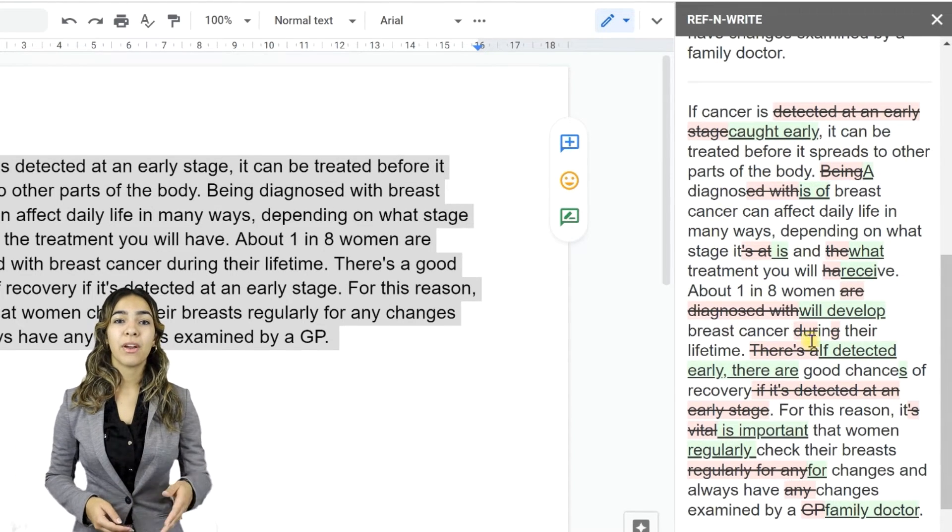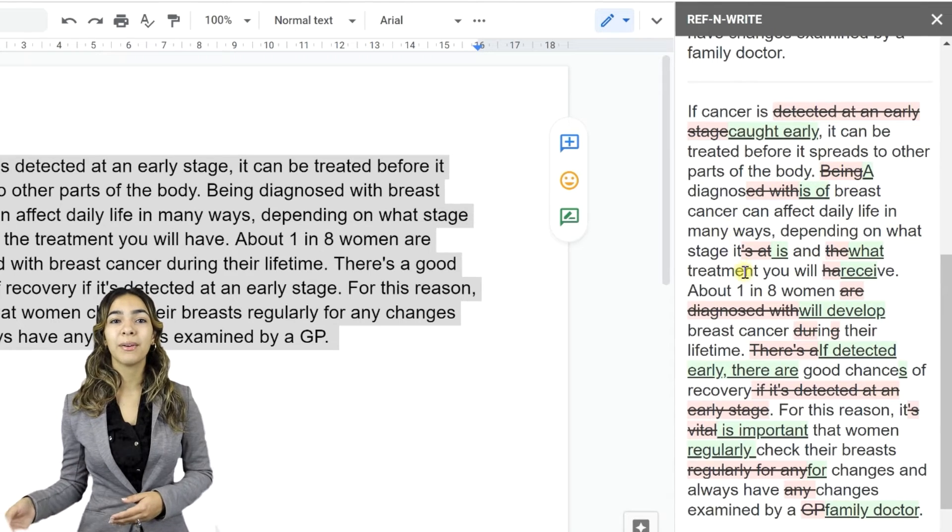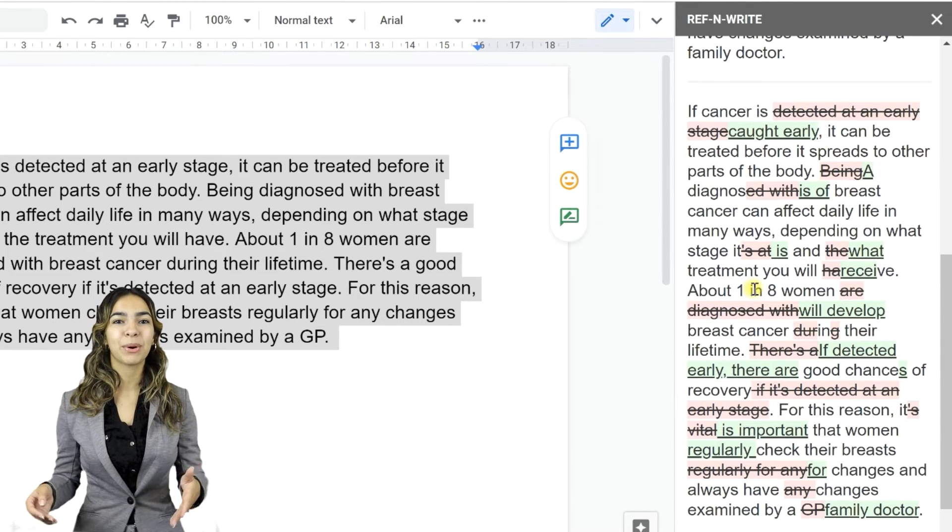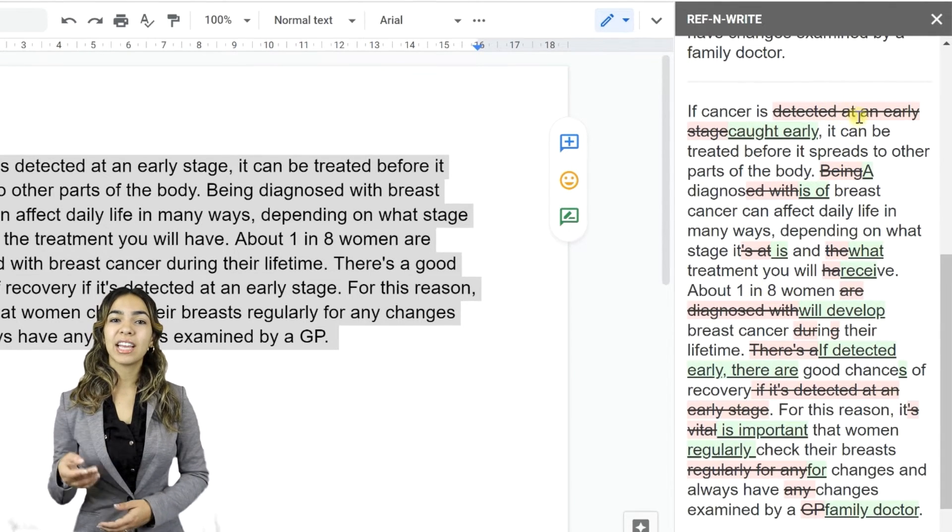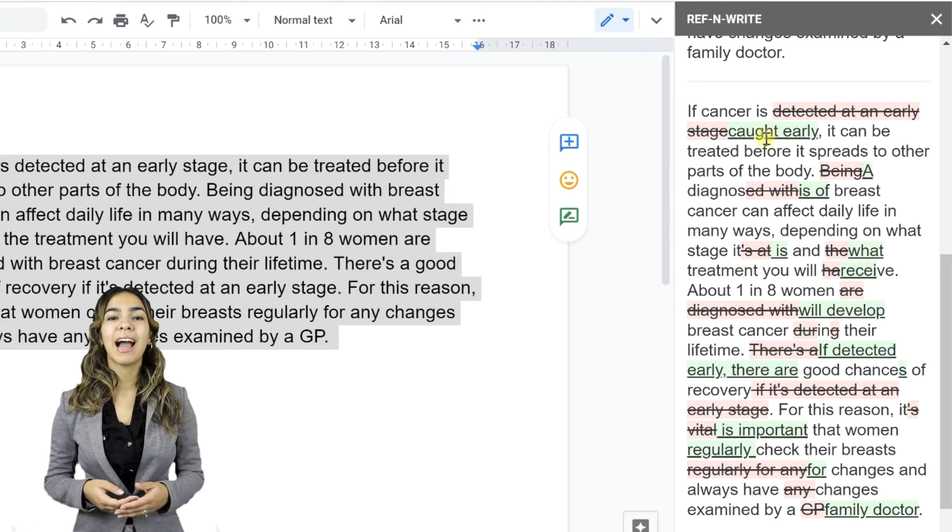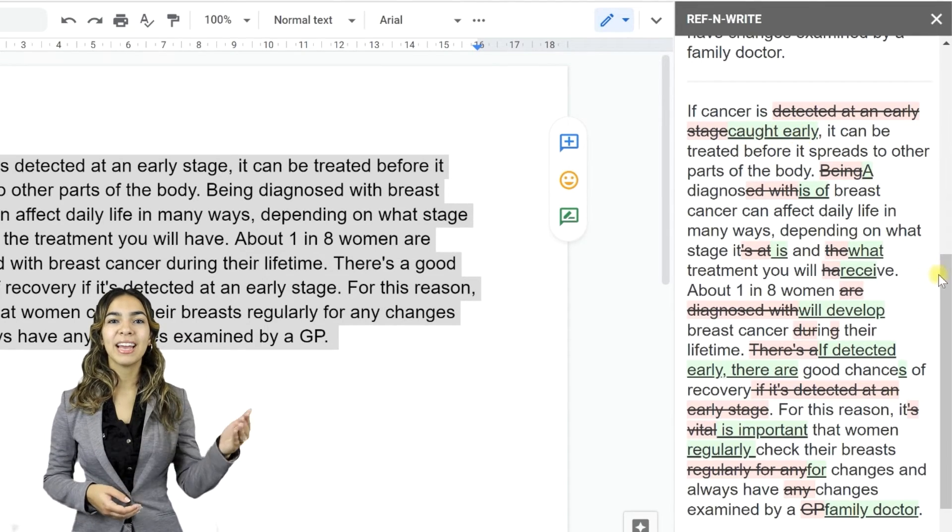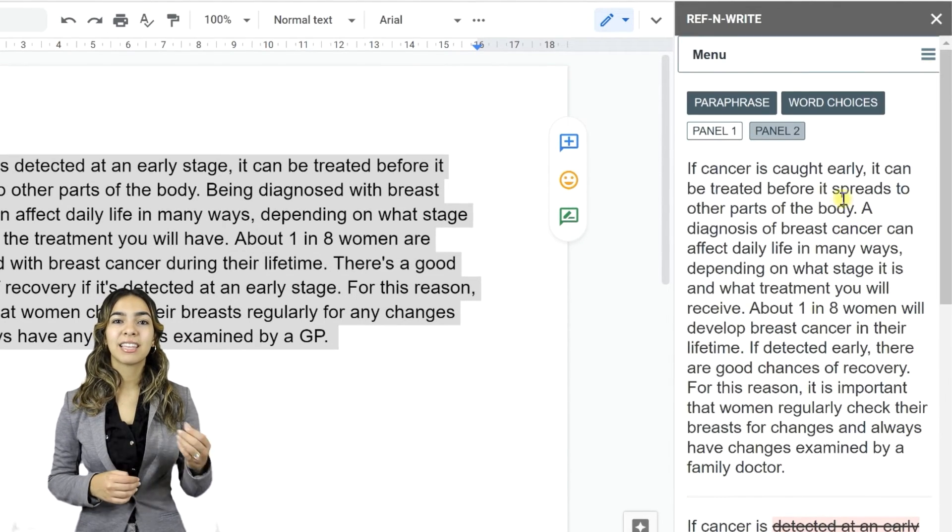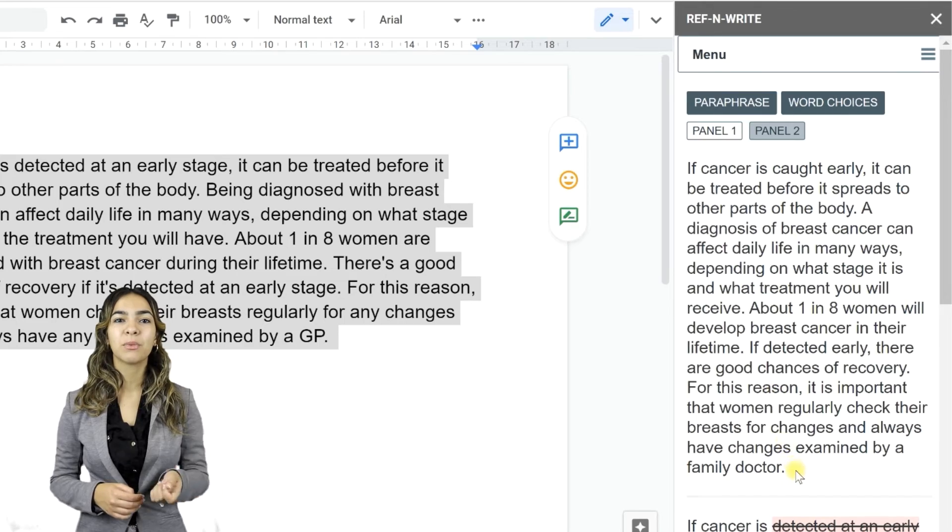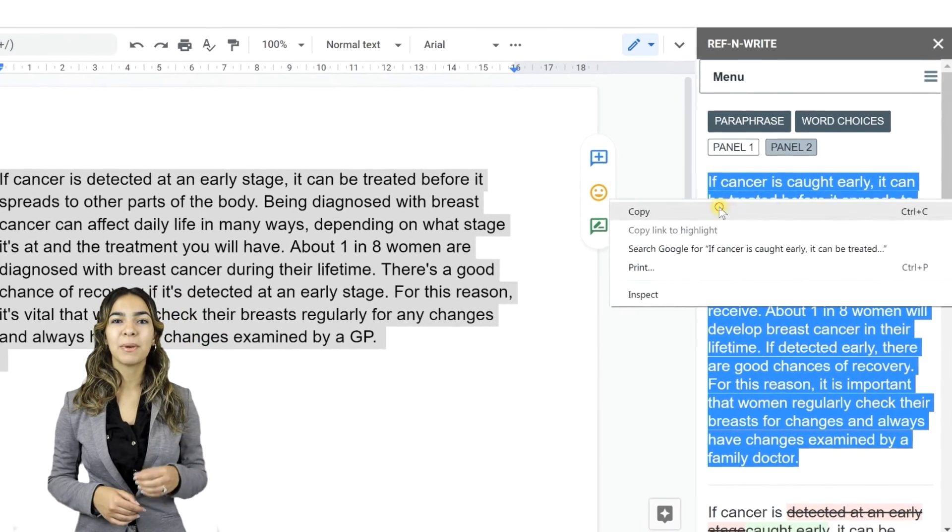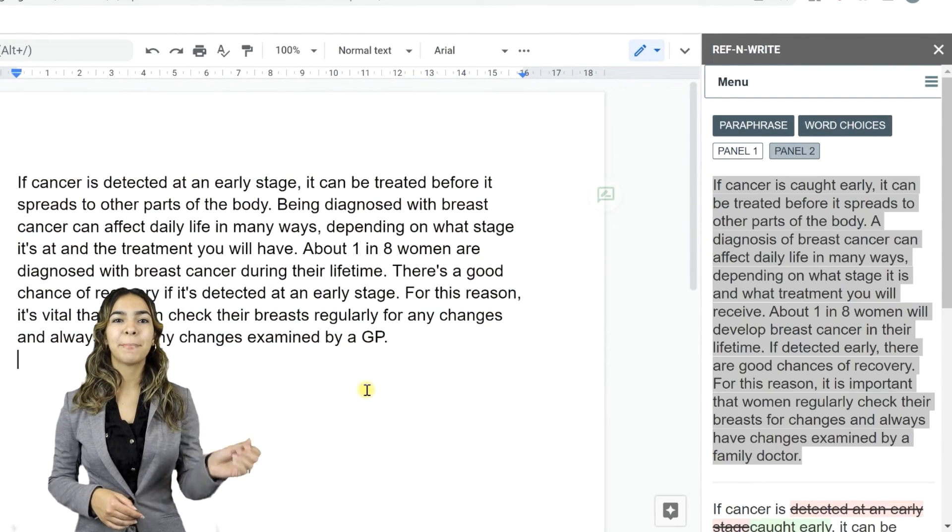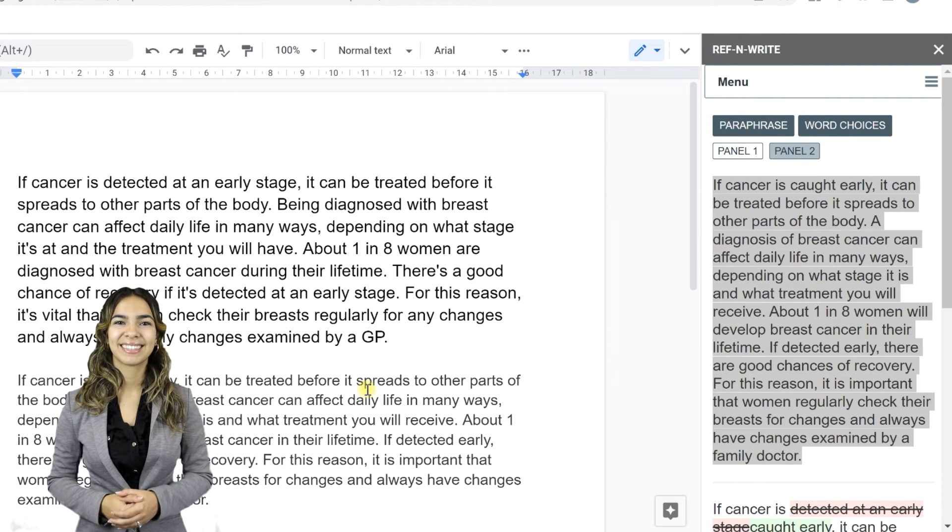Ref&Write paraphrases and rewrites the text into academically acceptable format. Further, it also fixes grammatical errors and typos in the text. The changes made to the text will be highlighted in red and green colors. The text with all the corrections applied will be shown right at the top. You can directly copy the text and paste it in the main document.